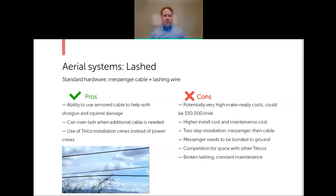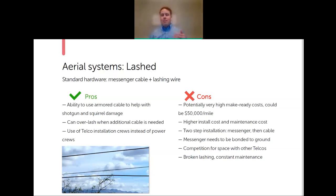Because you're not in the power zone with strand and lash, you can use a telco crew, which opens up who you can hire to install your fiber. The downside is very high make-ready costs upfront—potentially up to $50,000 a mile in make-ready just to be able to run strand and lash. Even at a third of that cost, across a network you're talking millions of dollars before you've put up a single piece of fiber optic cable.